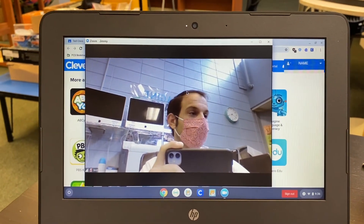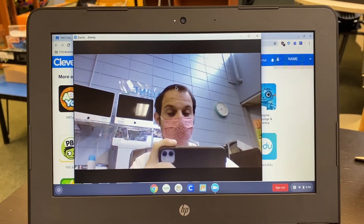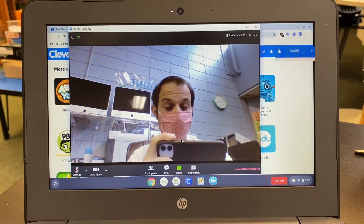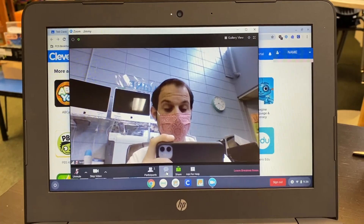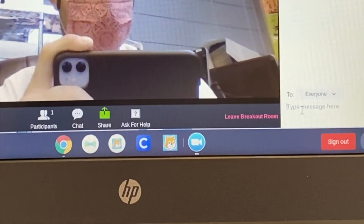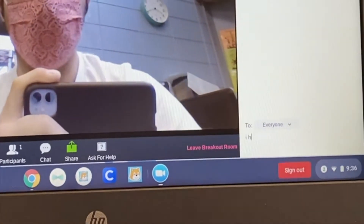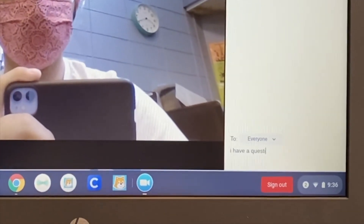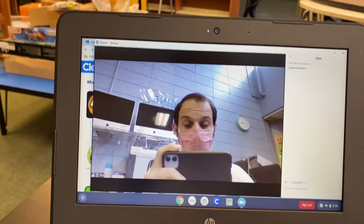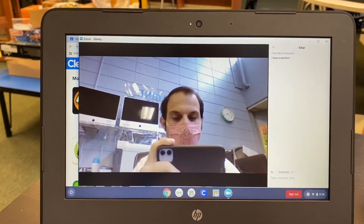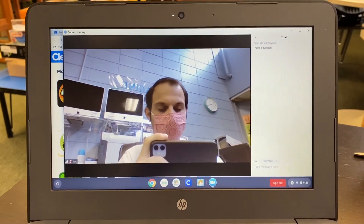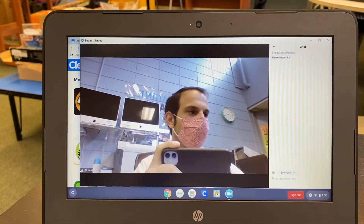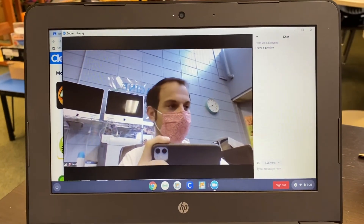The teacher can then enter into the Zoom breakout room at will. If you have a question for your teacher, you will simply open the chat and say, 'I have a question.' The teacher will then see that question pop up in the Zoom chat and will be able to enter into that individual breakout room to help answer the student's question.